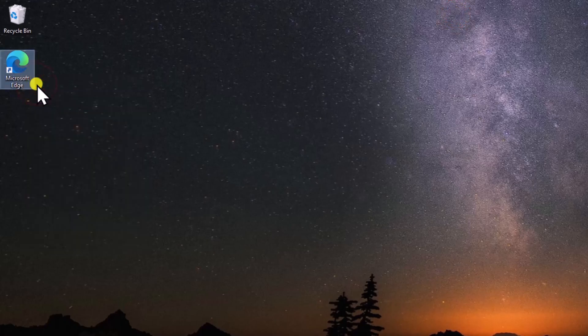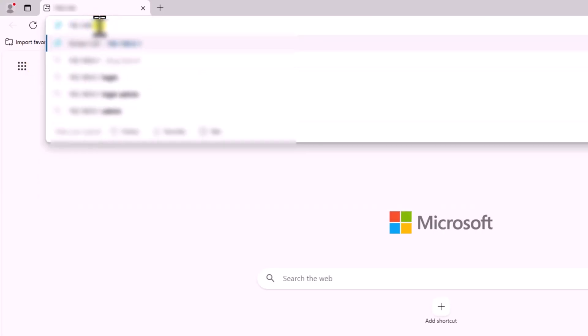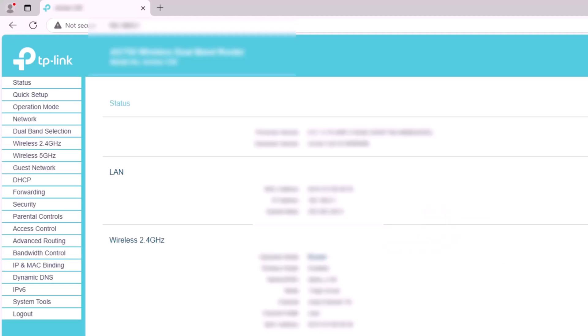Open any browser, type the IP address, and log in to your router. I am showing all these steps for a TP-Link router.